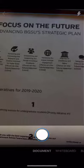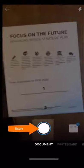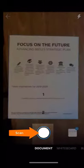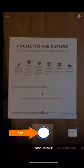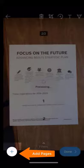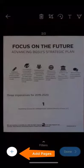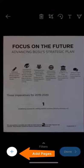Need to scan a document? Swipe to document and tap the white circle to scan. Tap Add to scan additional pages. Up to 10 pages can be multi-scanned.